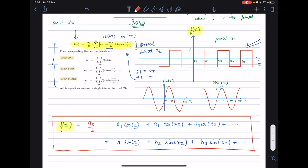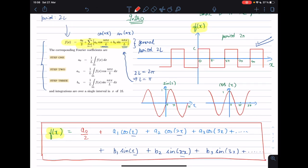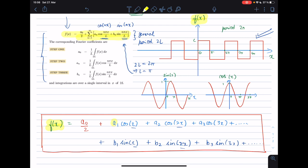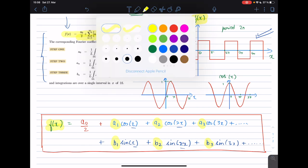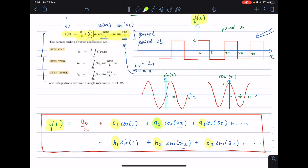Secondly, it also makes certain kinds of analysis very easy. If you write this function in terms of a Fourier series, then depending on the weight of the cosine or sine terms you can tell which frequency is more dominant in your original signal. For example, if the weight corresponding to the cos(2x) term is very large compared to the others, you can say the 2x frequency is more dominant in your original signal.